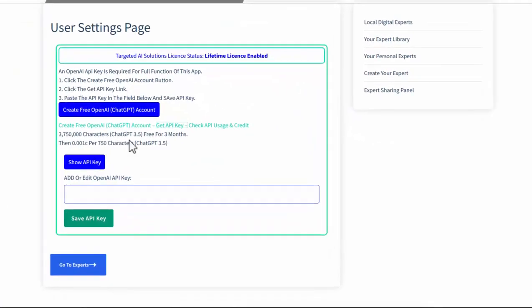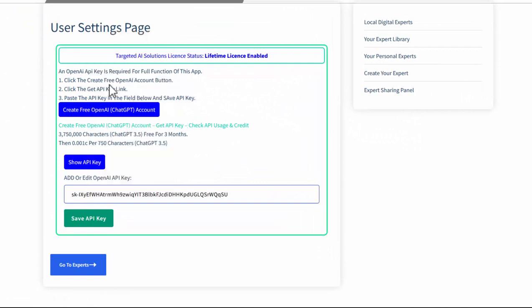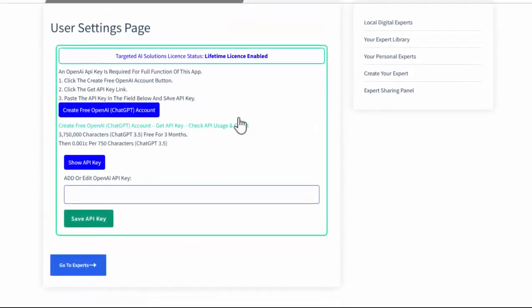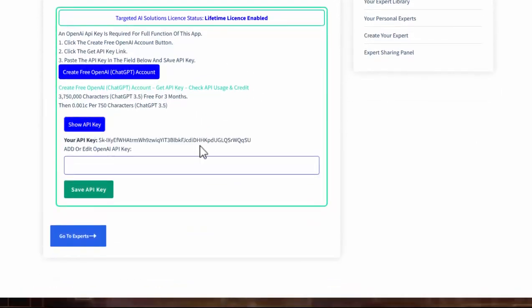If I now go back to the user settings, I can paste in my user key. And I just need to save the API key. And to make sure it's saved, you can show the API key and you'll see it up here.